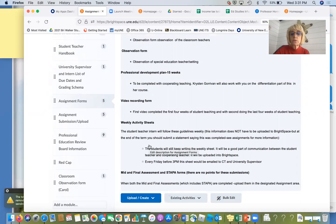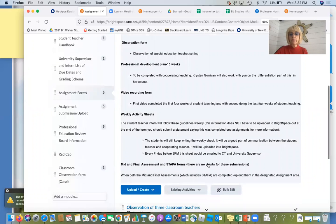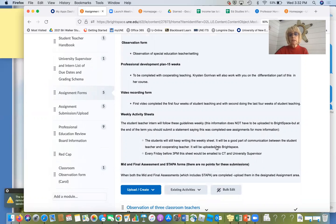You want to read this: 'The student teacher will follow these guidelines weekly. This information does not have to be uploaded to Brightspace.' It might say somewhere in the student teaching handbook that you do, but I am not going to ask you to upload them every single Friday. The student will keep a weekly sheet — the form is in the assignment forms — and it's a good part of communication between student teachers and cooperating teachers. It does not have to be uploaded into Brightspace. Every Friday before 3:00, the sheet has to be emailed to the cooperating teacher and university supervisor. This is something you have to do every Friday — faculty talked and agreed this needed to be done.